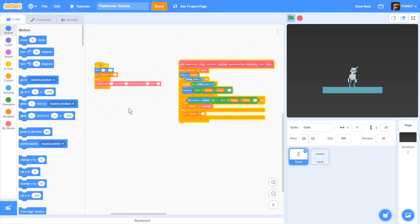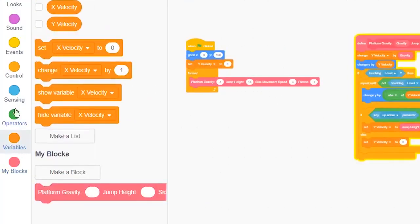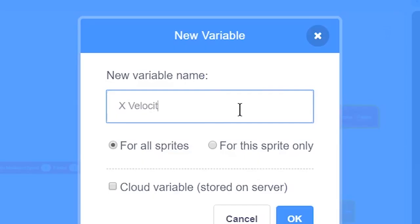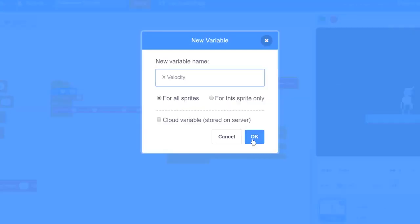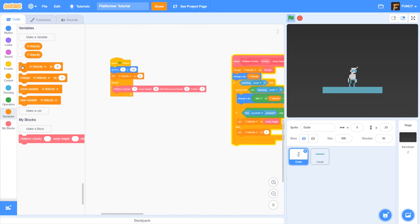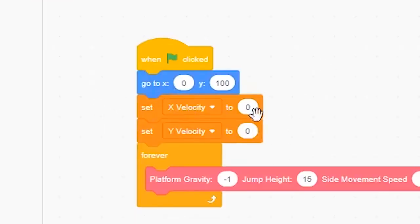Okay, let's continue to work on our dude. What I'm going to do is go to variables, make a variable, and do x velocity for all sprites and click OK. Then I'm going to set x velocity to zero the same way I set y velocity to zero at the start of the game.